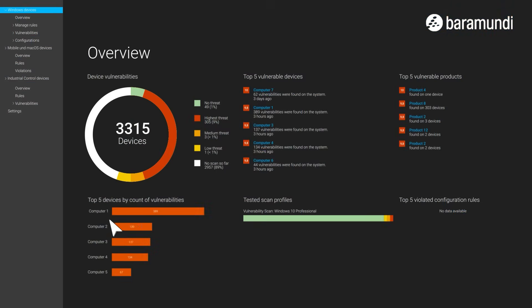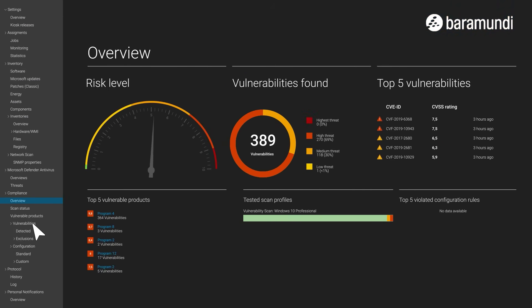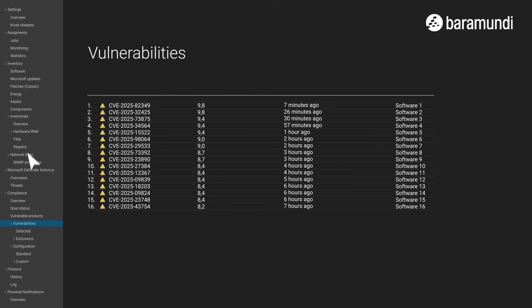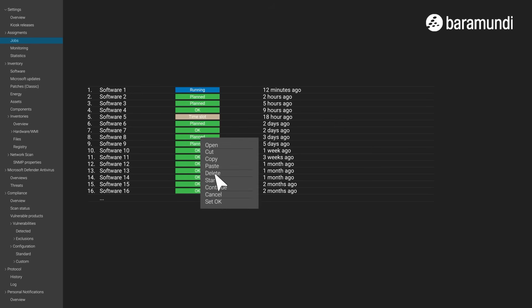A required program is out of date? No problem! The scanner shows where to find the patch so you can install it on affected devices with just a few clicks. Easy!